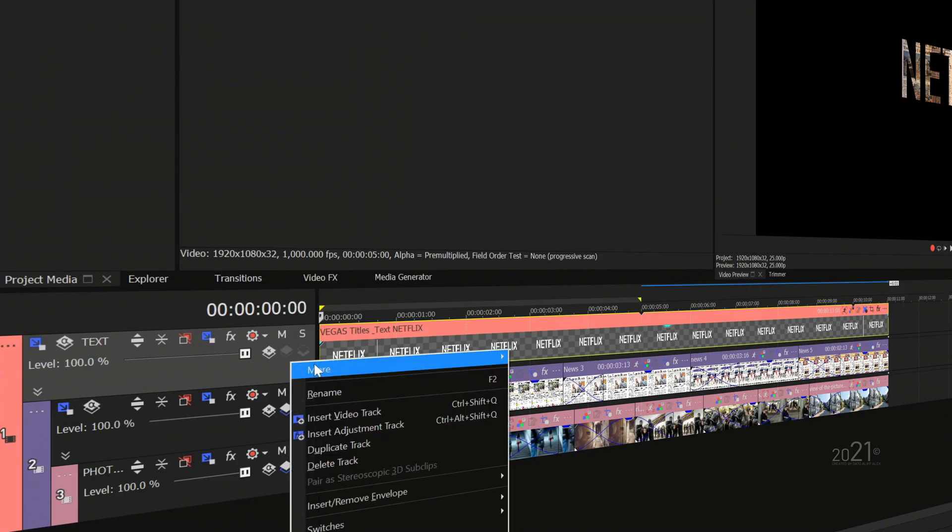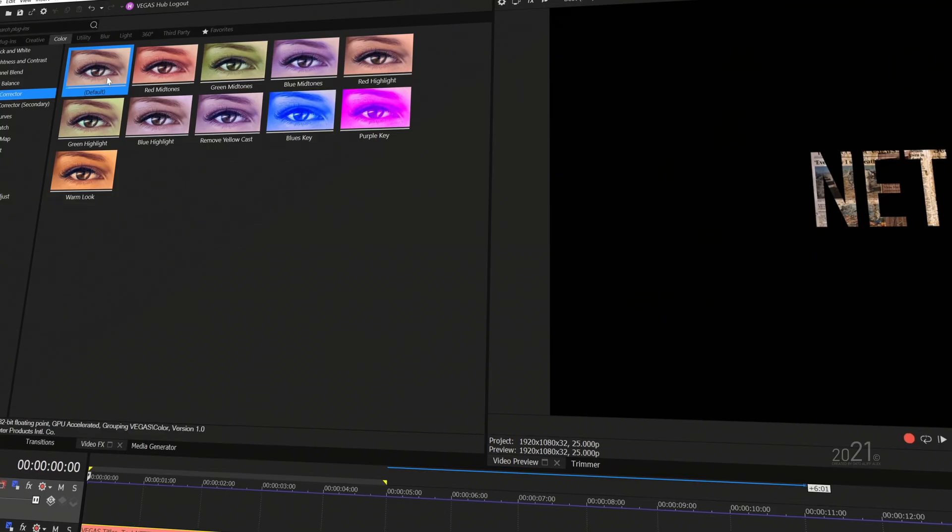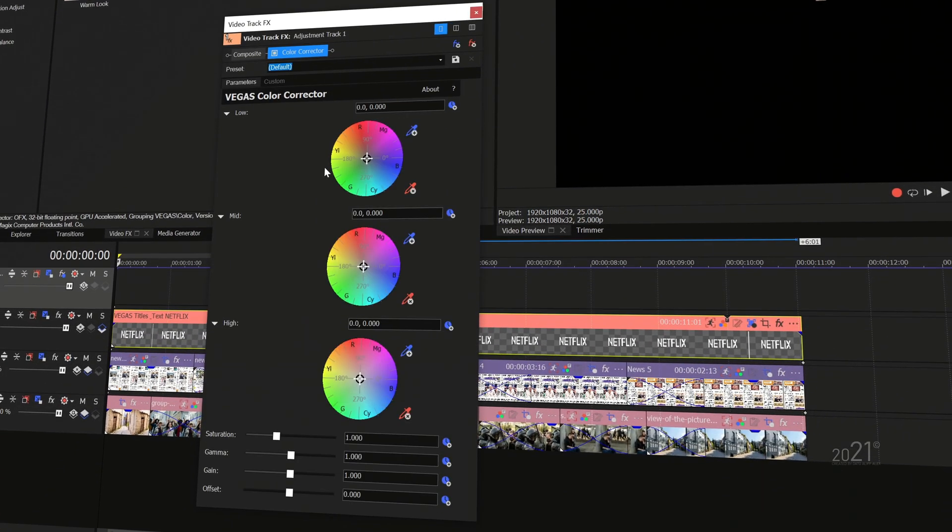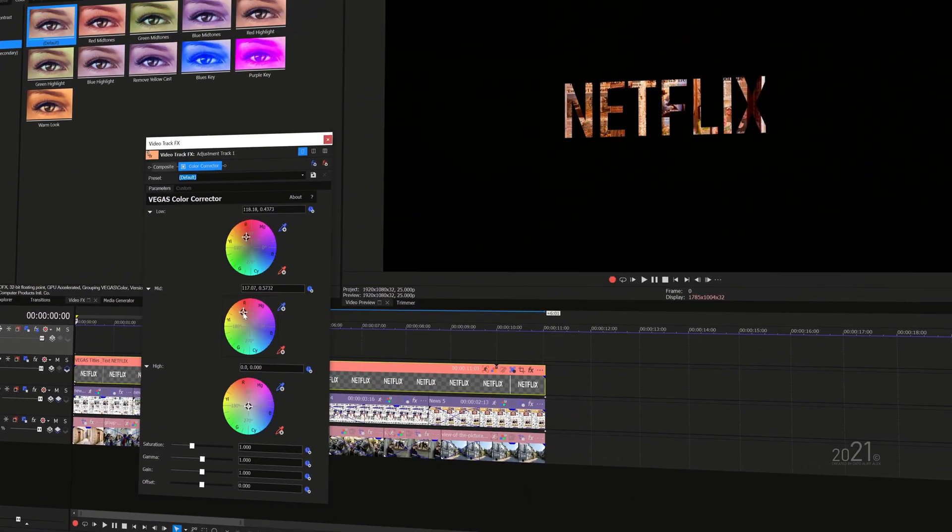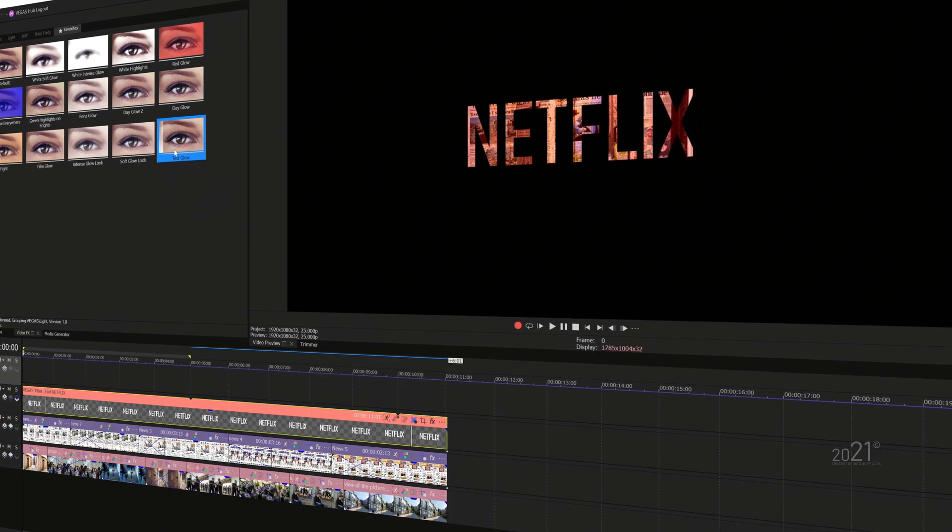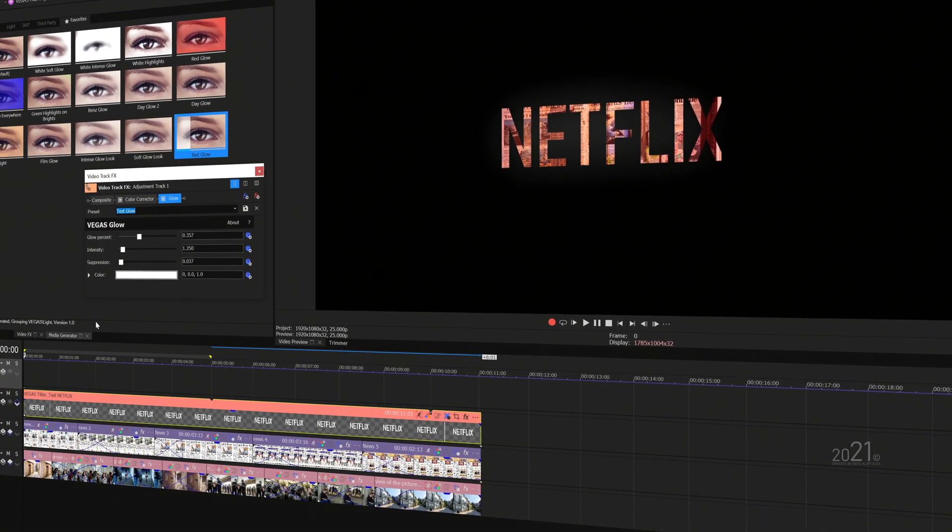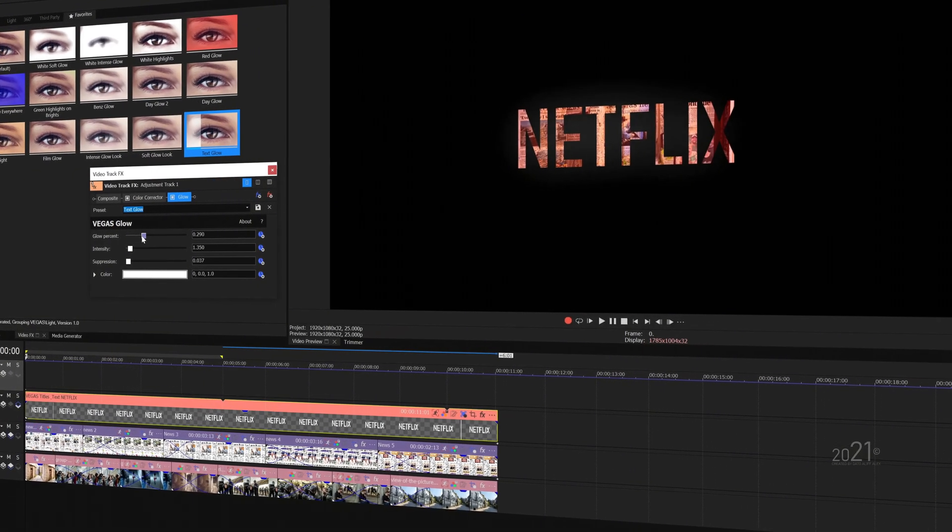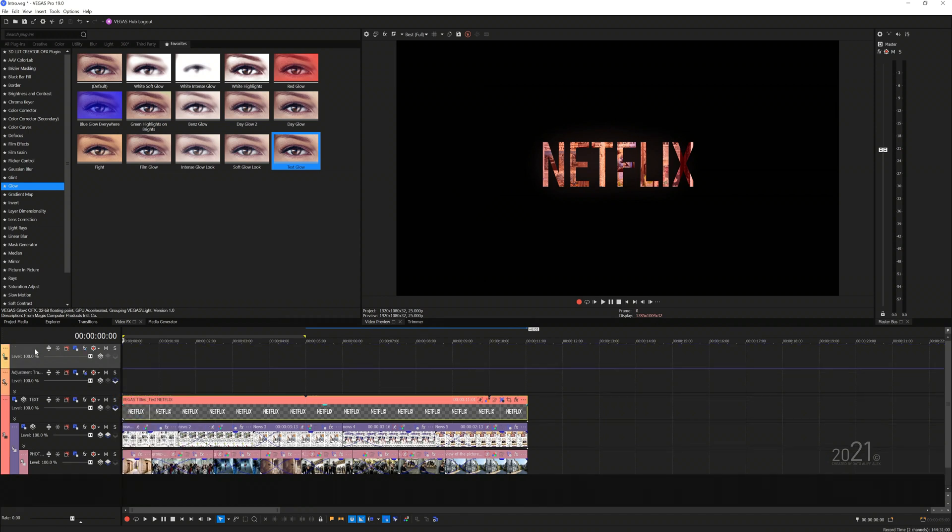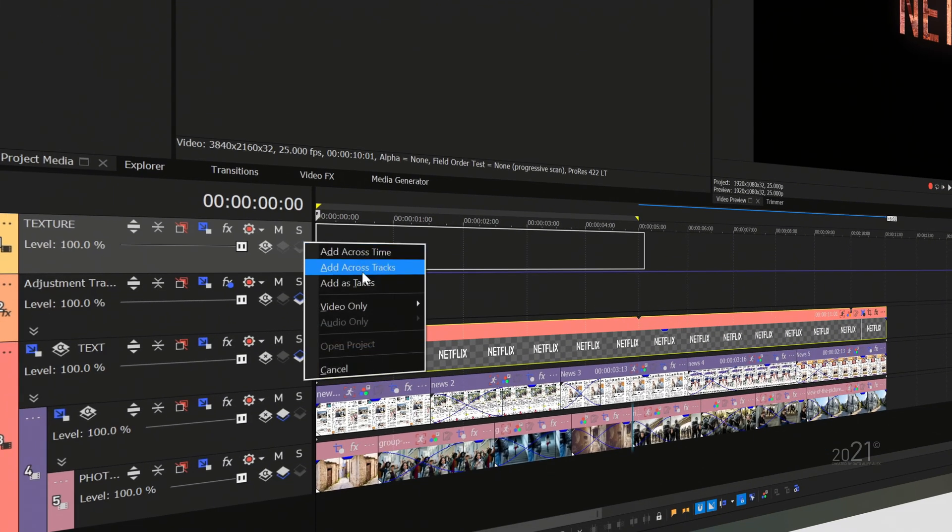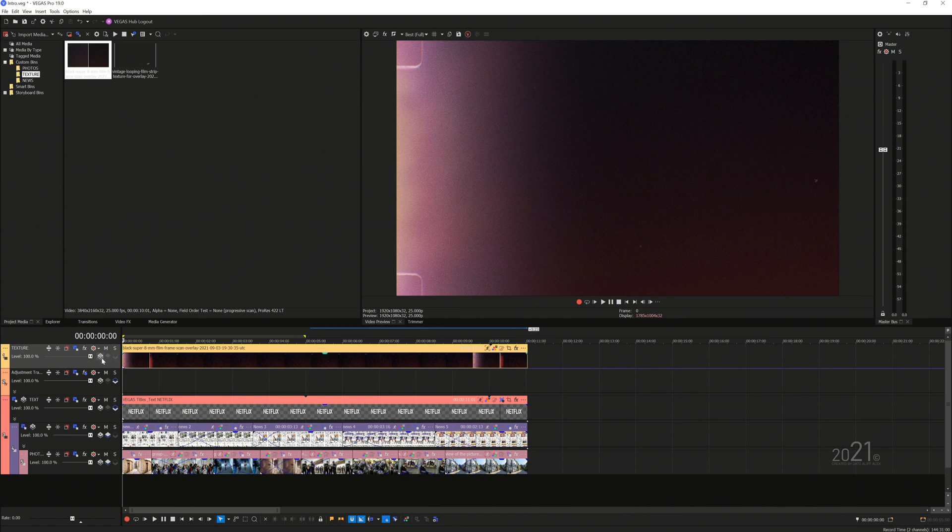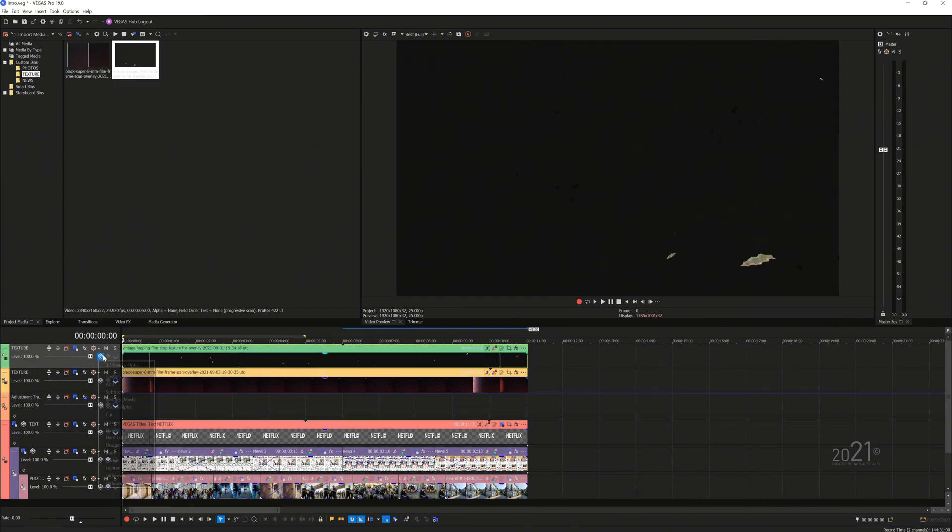Next, add an adjustment track above the text video track. Add color corrector effects onto the adjustment track and recolor the text to your liking. Then add a glow effect and tweak the parameters till it looks good to you. Now we want to add film texture like film scratches into our title. Add new video track above and drag and drop the texture into the timeline and change your blending mode to screen. You will do the same process for the other texture that you want to use.